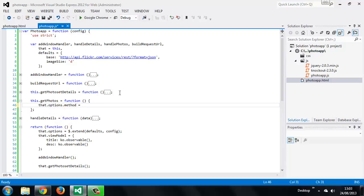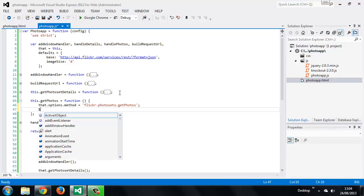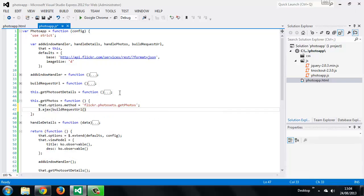All we need to do inside this method is to set the method option and then make an Ajax request, very similar to the getPhotosetDescription method that we added earlier. This time the method is the getPhotos method, and remember this is the Flickr method. Then we can make another Ajax request using our buildRequestUrl method.